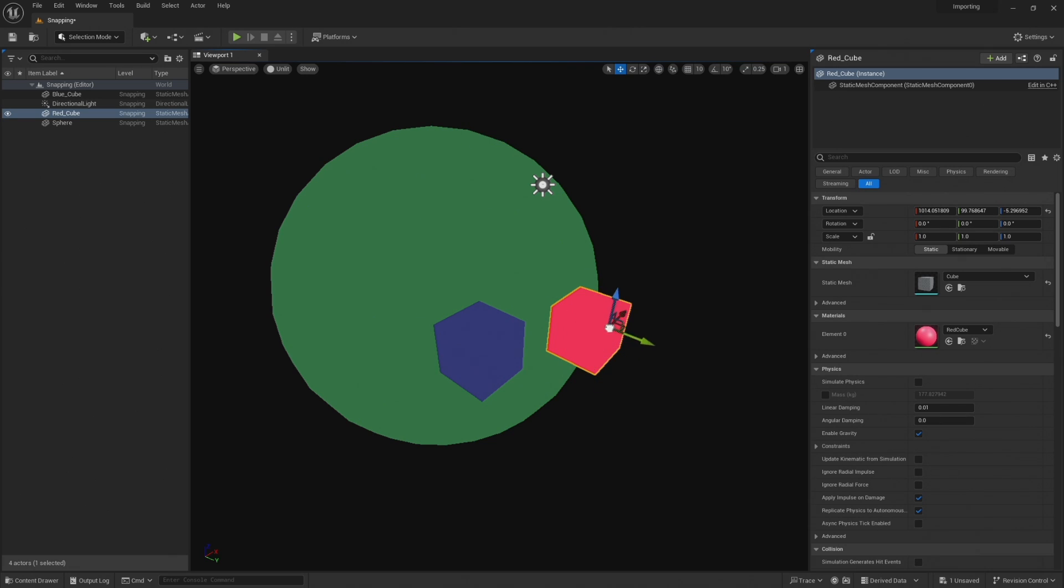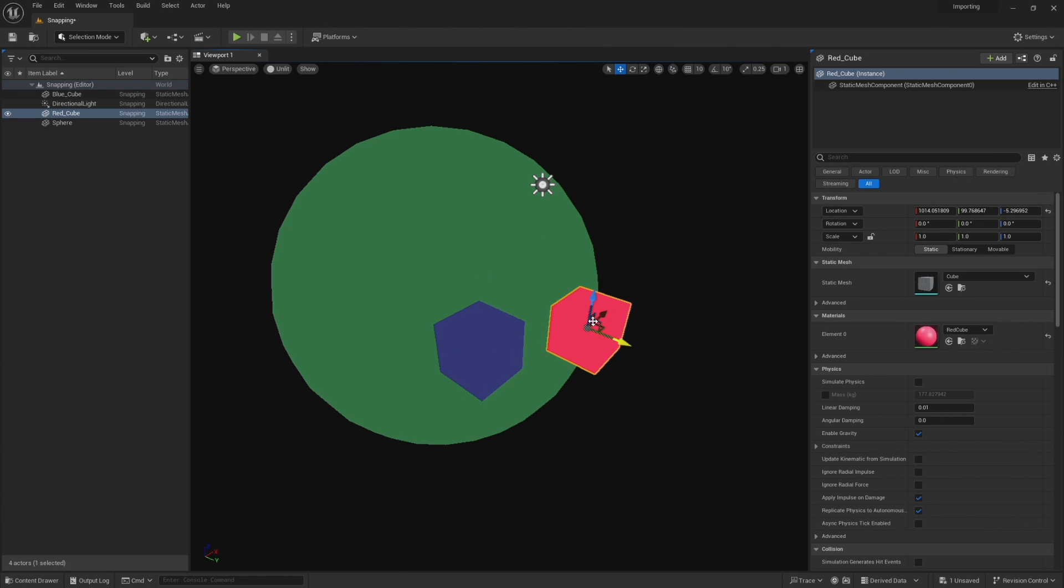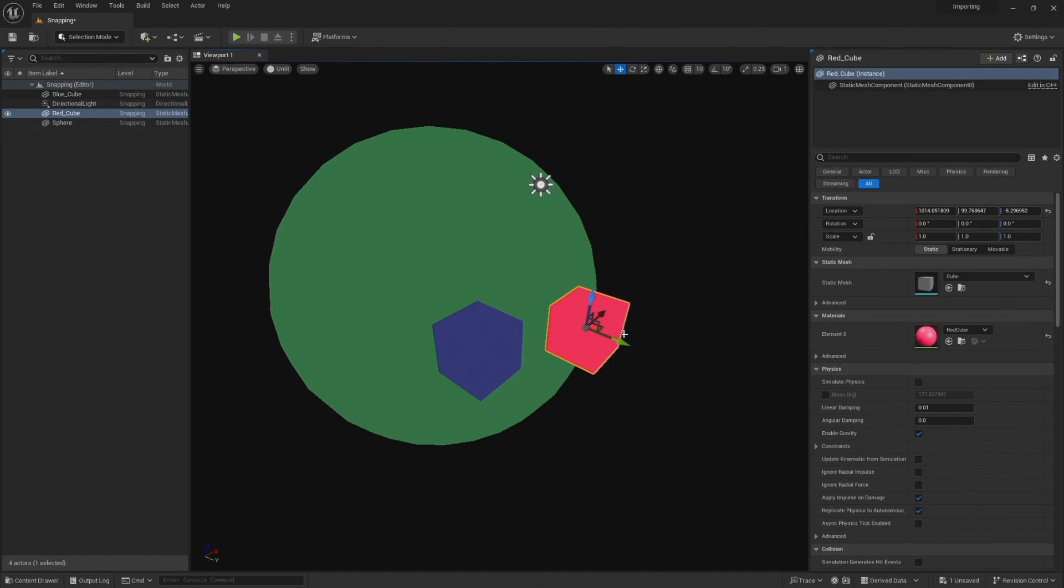Another slight issue here is if I want to just check what I'm snapping to and I select it and go okay yes that's definitely what I want to do and I go back to this, you can see this pivot has gone back to its original position. So if you just accidentally click off and click back on you've lost your pivot position, so that's also pretty annoying.